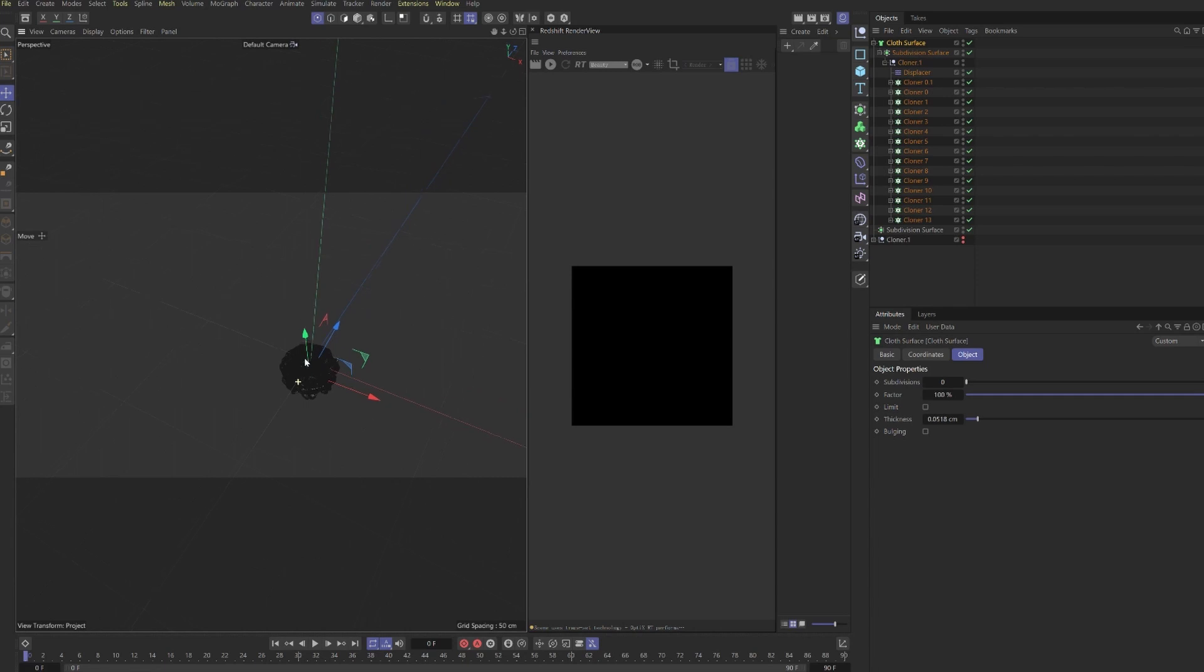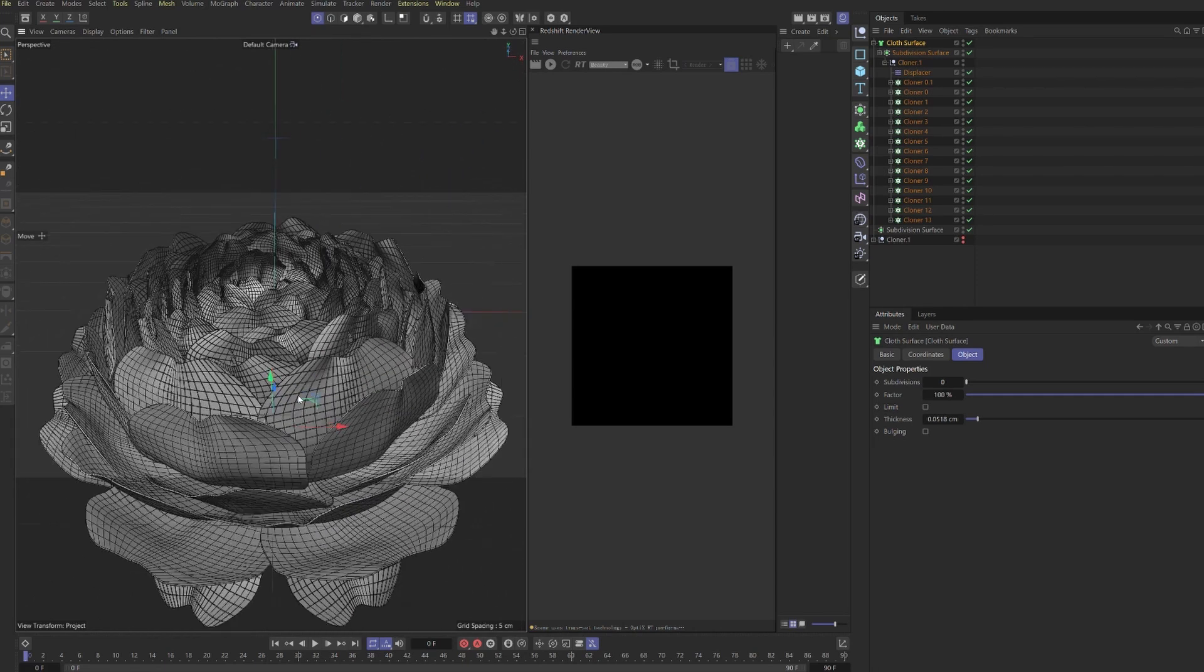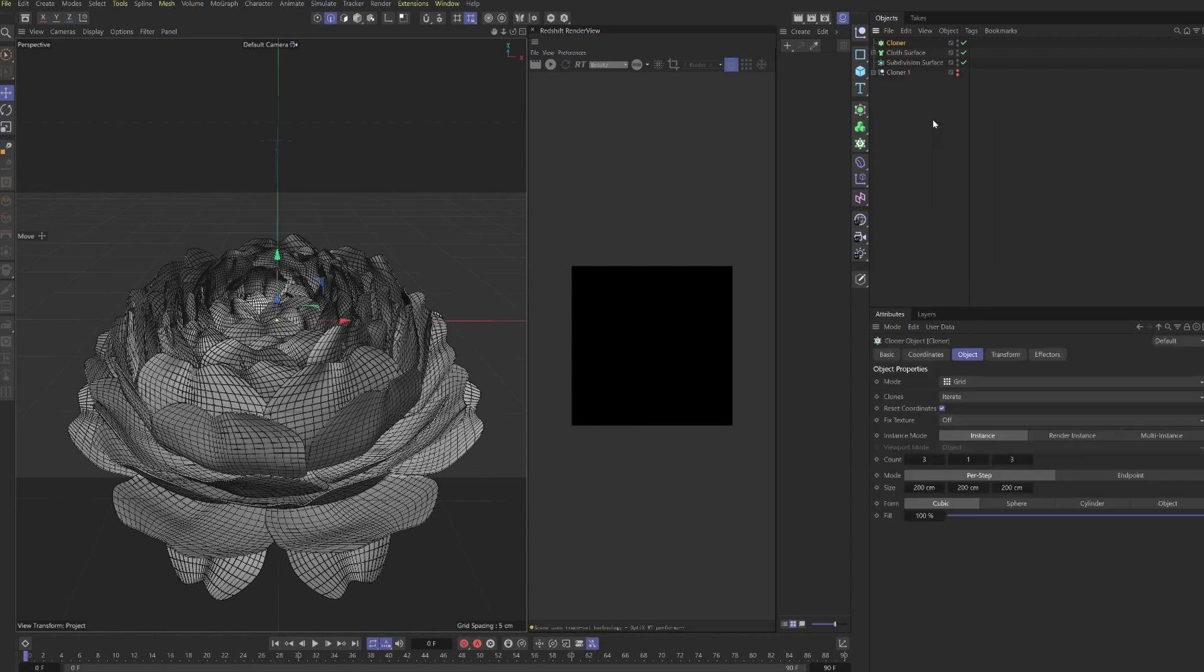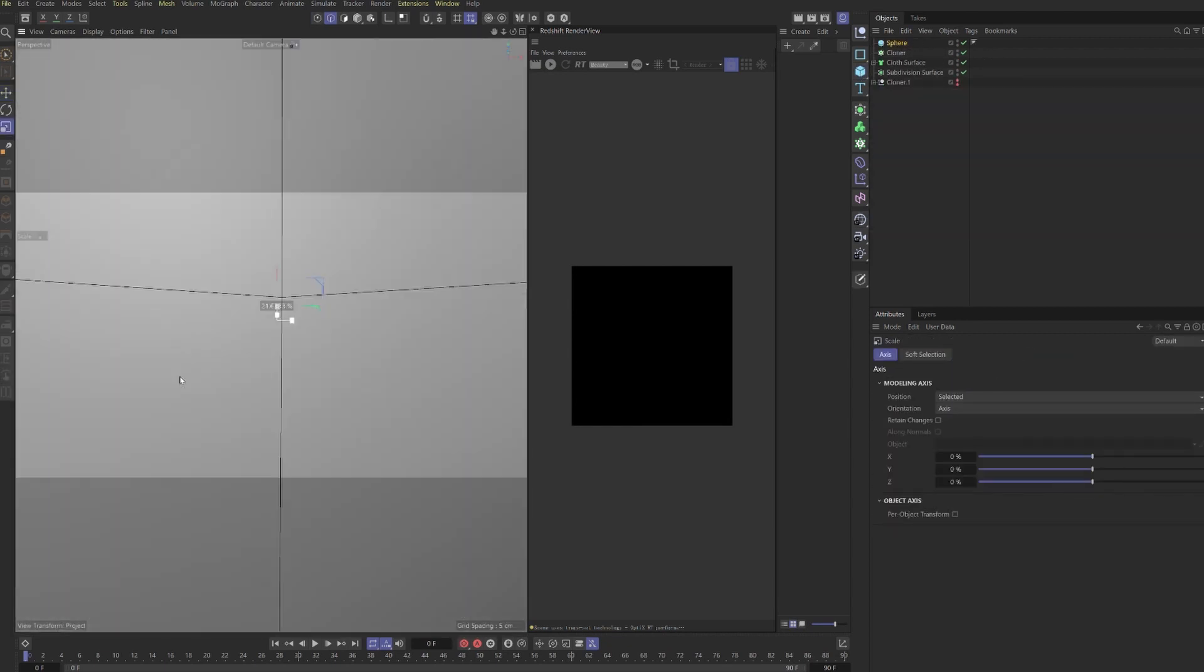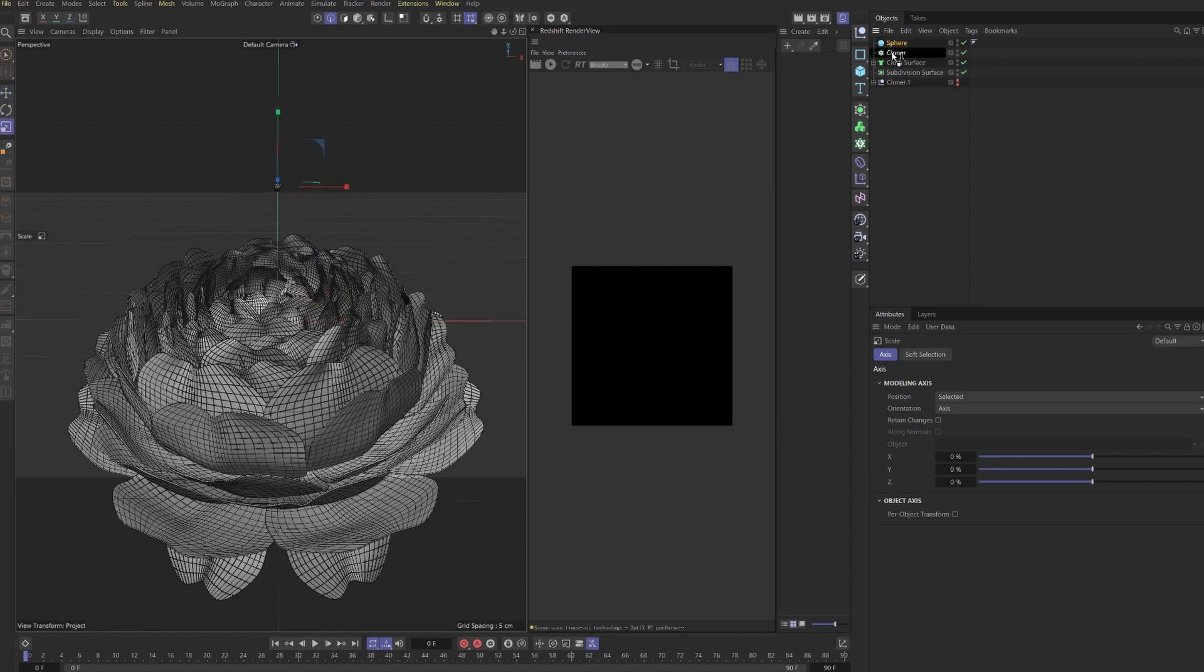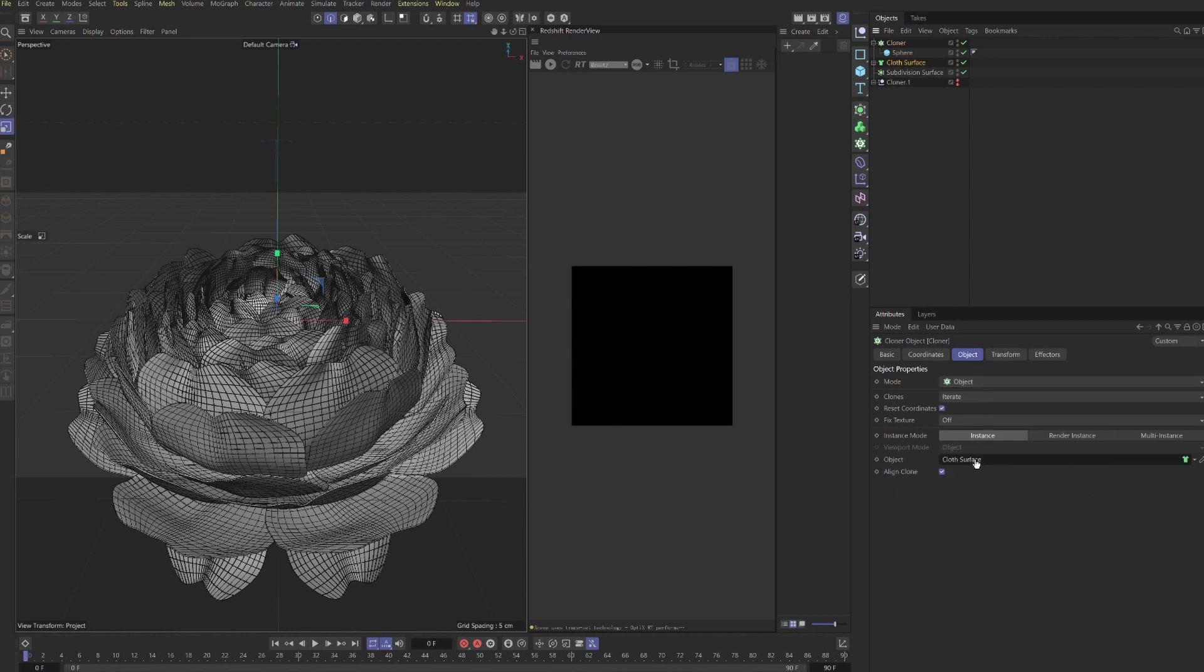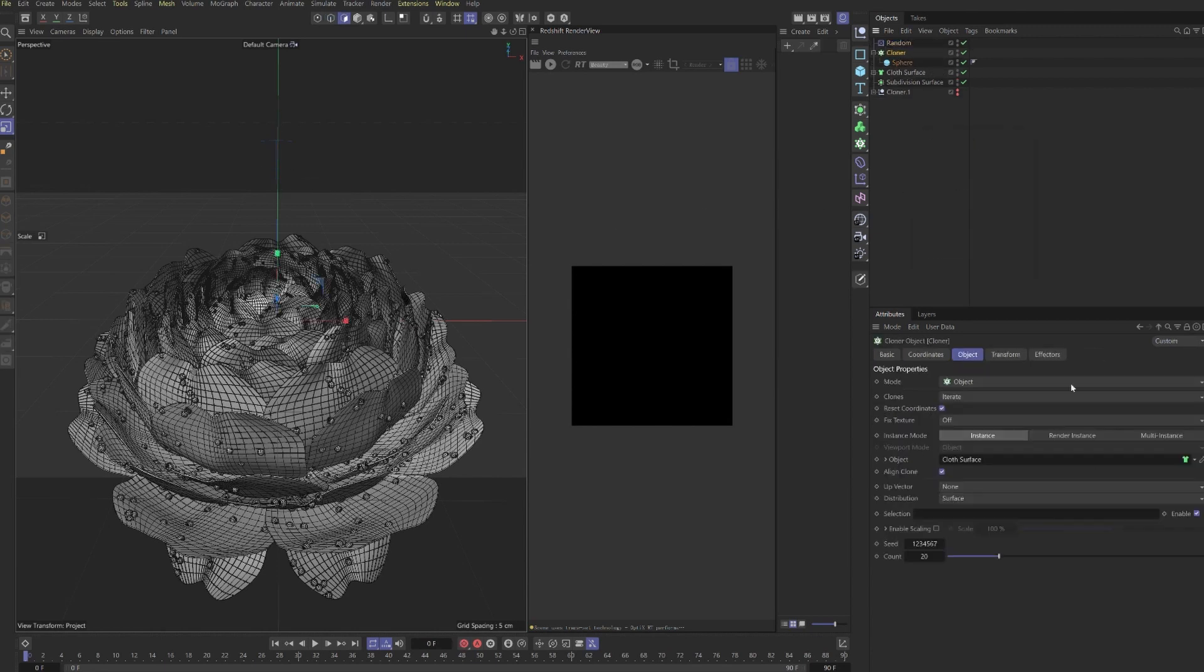This displacer's affecting all the cloners. We also have a cloth surface with a small thickness, and the thickness is really important because we're going to be using subsurface scattering. If you have no thickness then the subsurface scattering won't be able to work correctly. Next up, a touch I really like is grabbing a sphere and putting this in a cloner. This is going to serve as our little water drops. We'll switch to object mode and drag in the cloth surface and then we have all these spheres sticking to the flower.